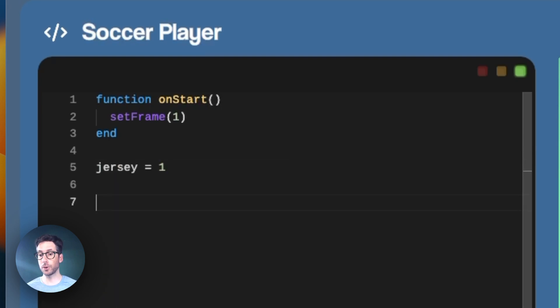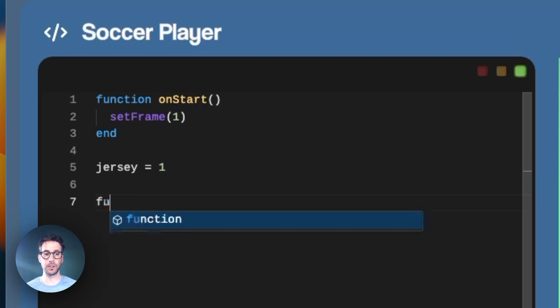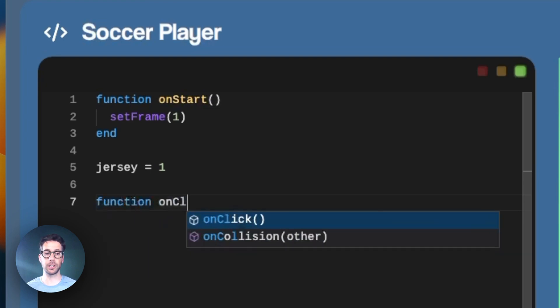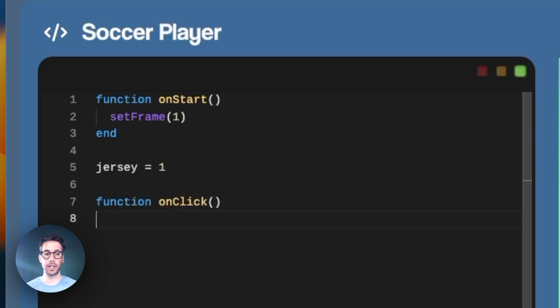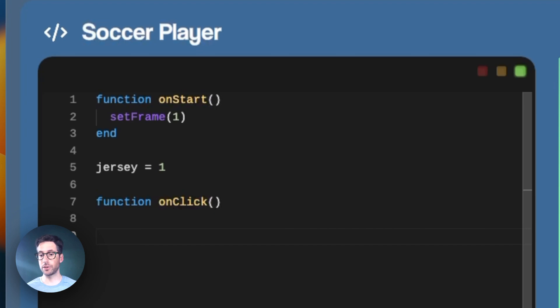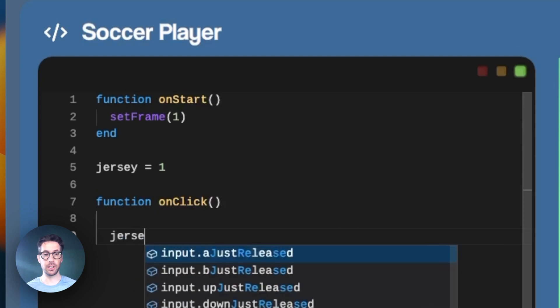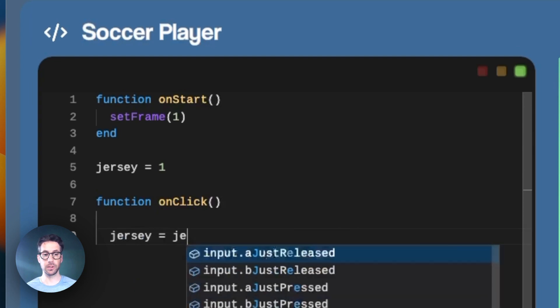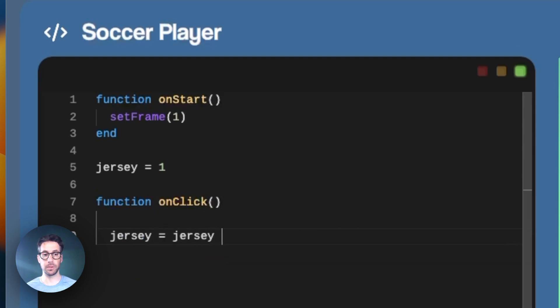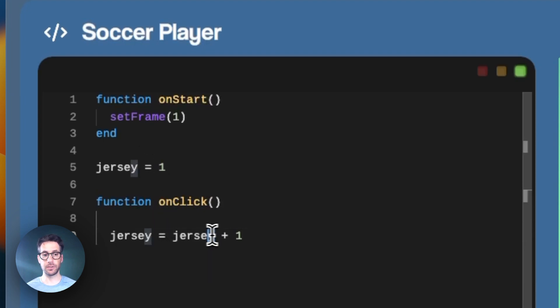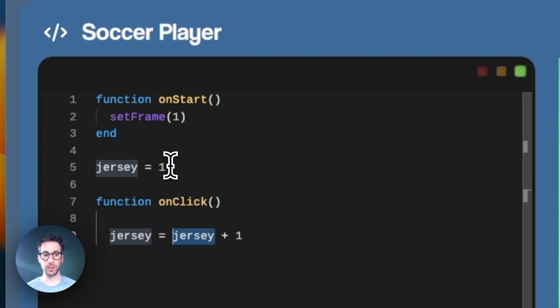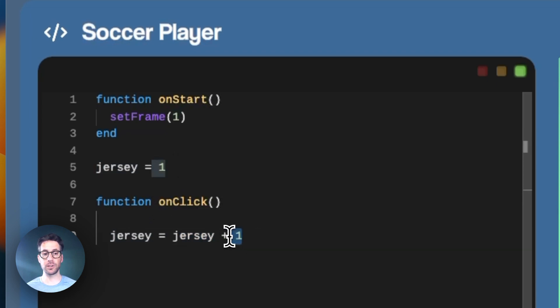Now for the onClick function that will cycle through the jerseys. We do function onClick and let's start with adding numbers so the jerseys cycle from the first click. What we can do here is say jersey equals jersey plus one. This value right here is the old jersey value, which was one, then we're adding one to it.